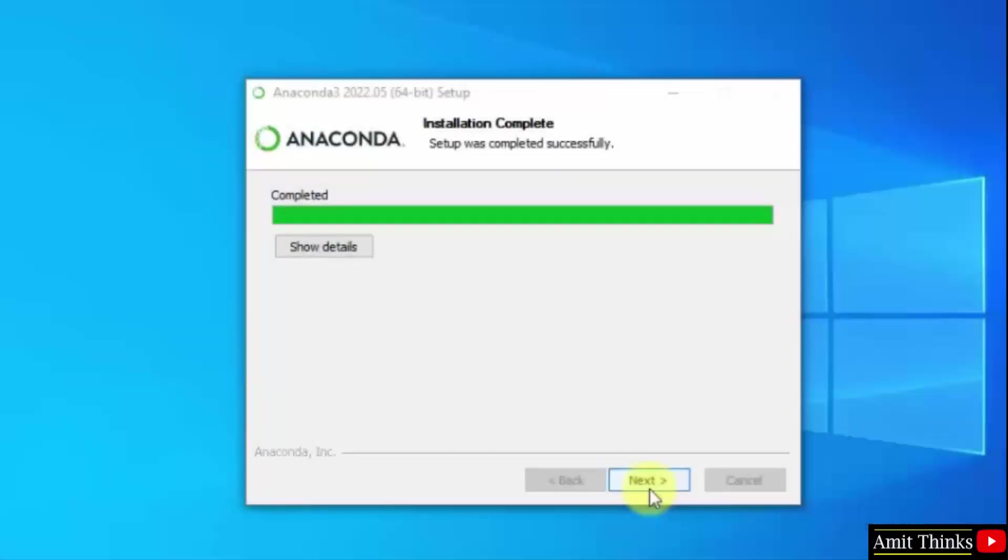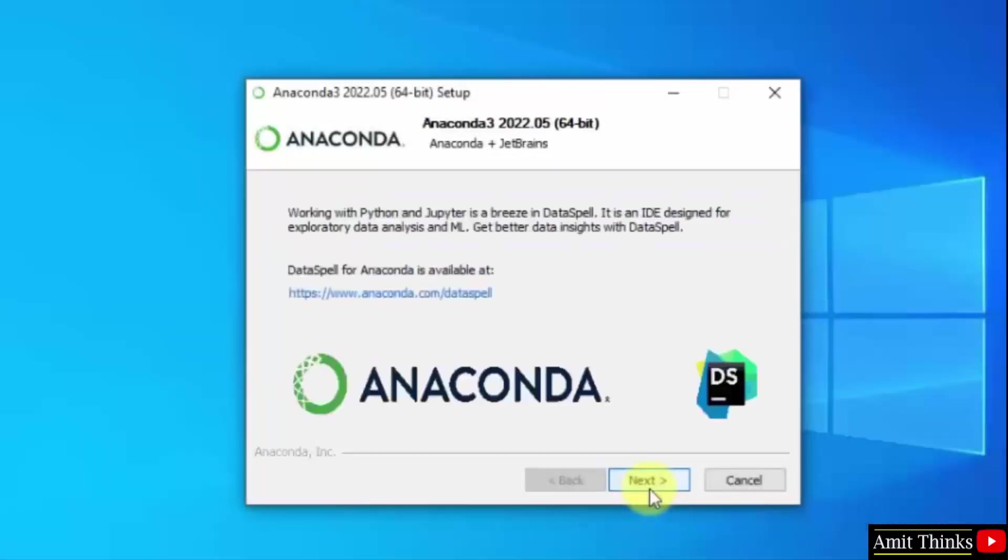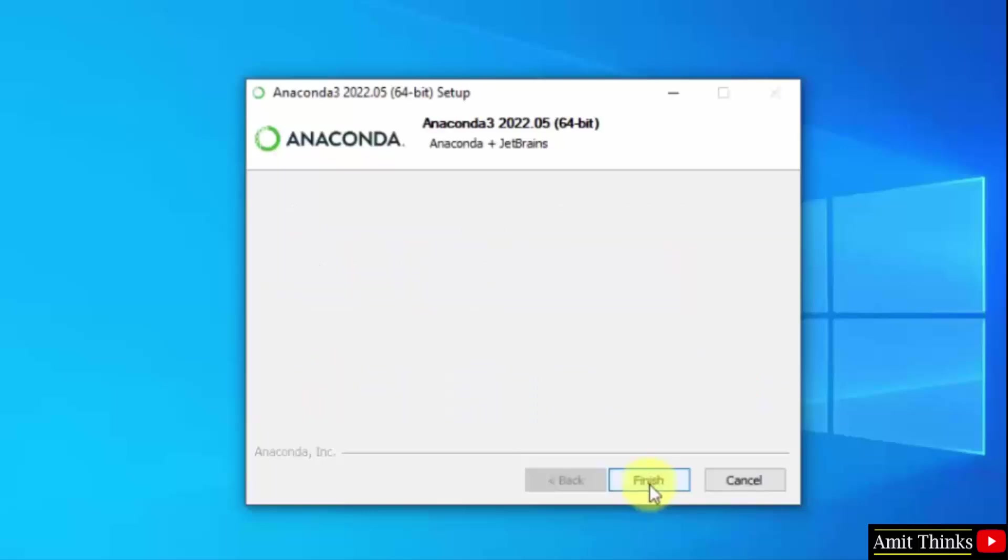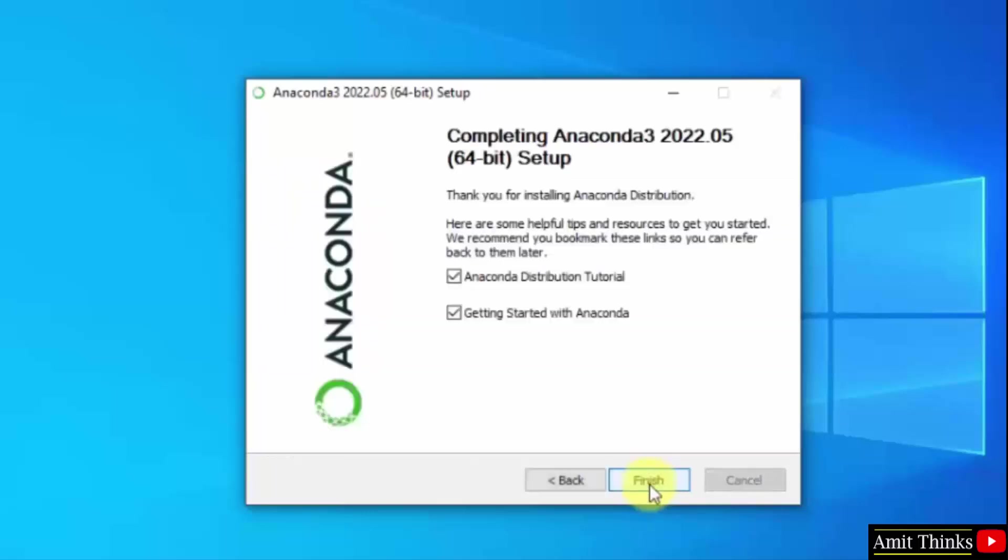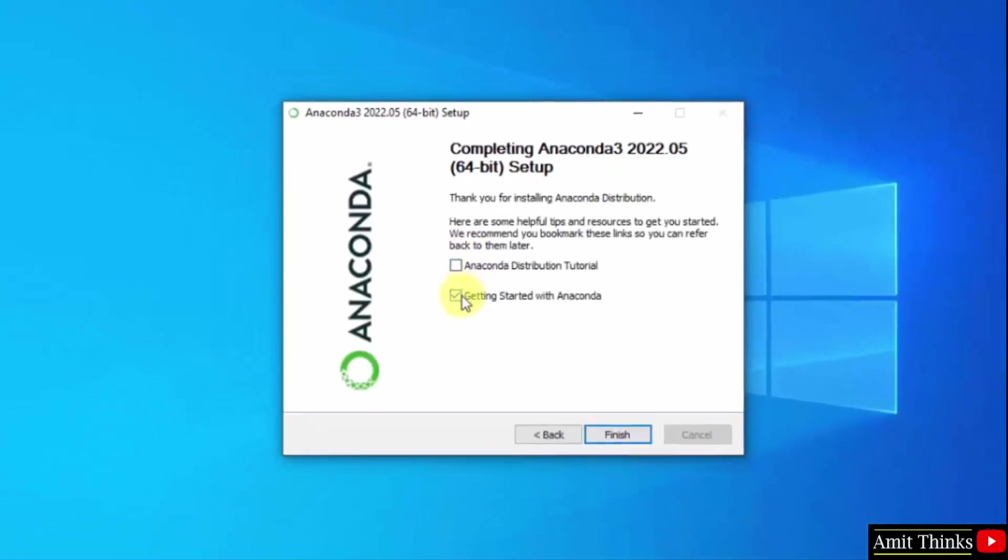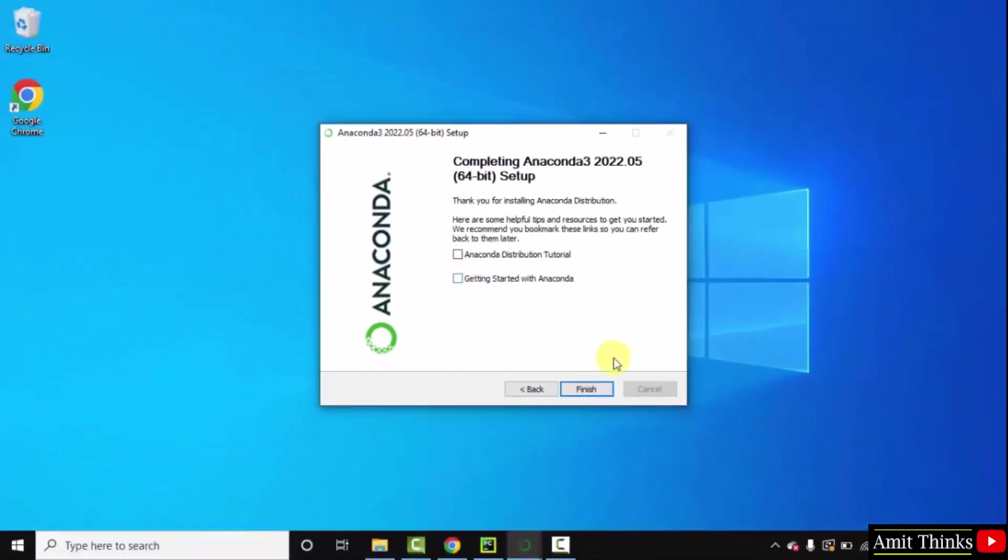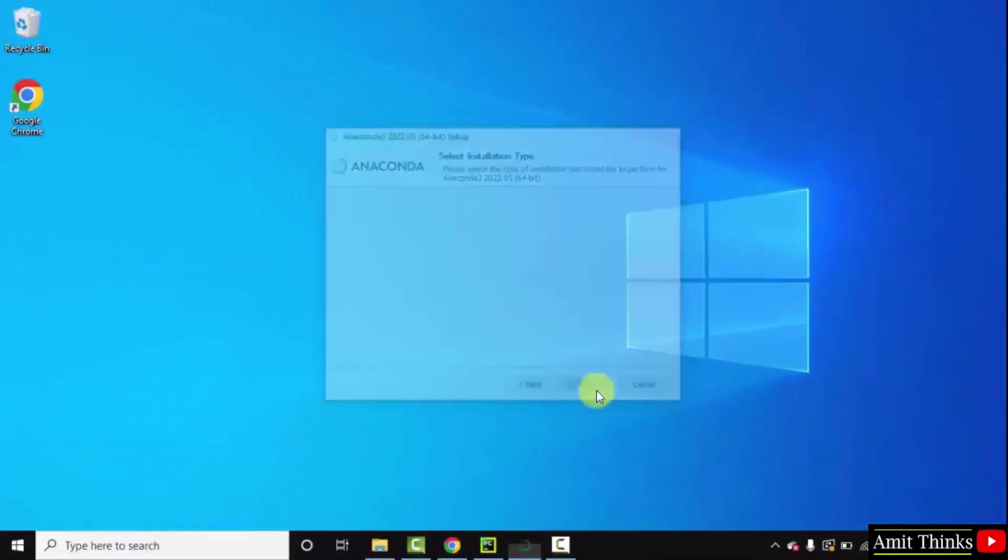Now you can see we have successfully installed Anaconda. Click on next. Click on next again. Click on finish. I will uncheck these. Click on finish.